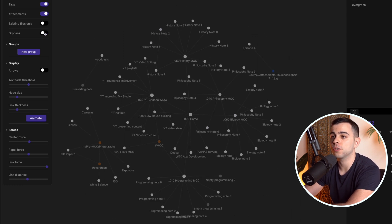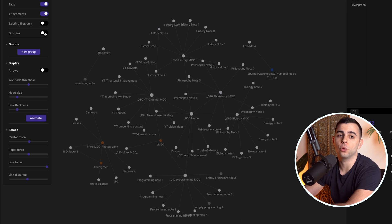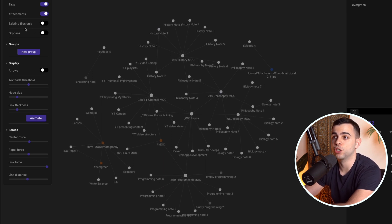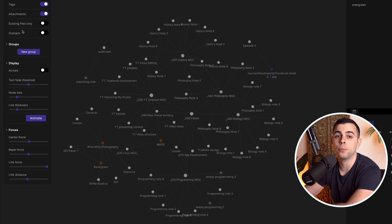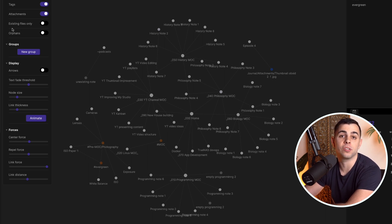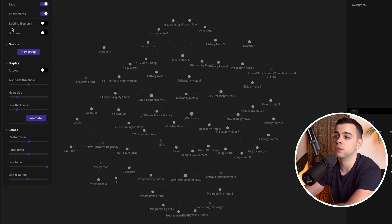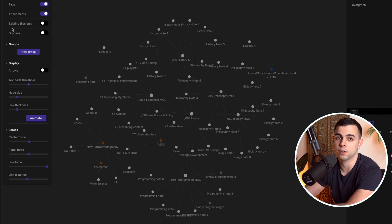Next up, we have orphans. Orphan notes are notes that don't yet have links. This is different from the non-existing files we were just looking at, because that one doesn't mean they're not connected — it just means they are empty. Whereas orphan means the note is not connected. We'll come back to this in later parts of this video because I use them both extensively.